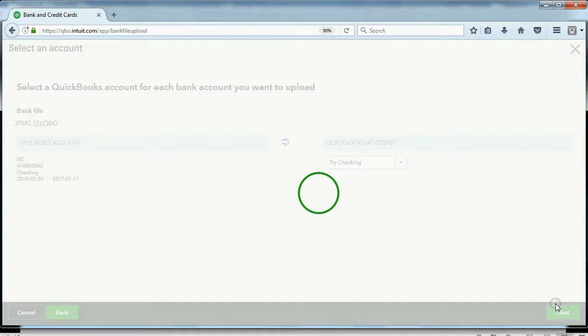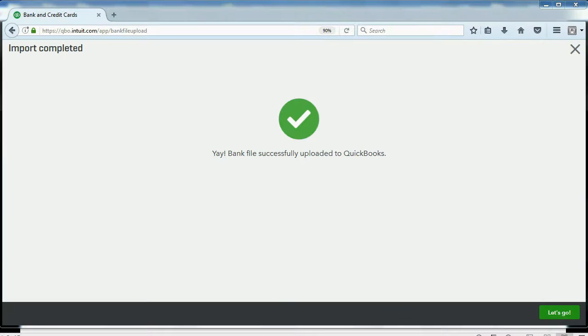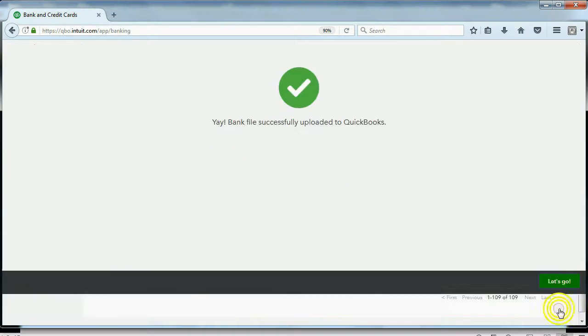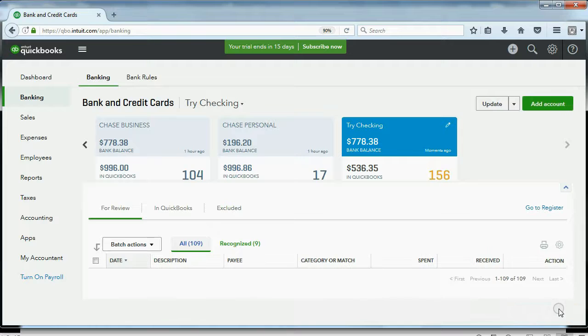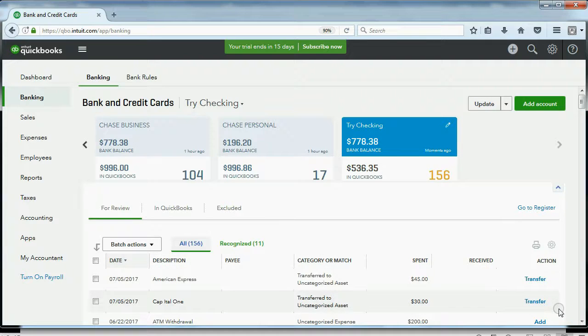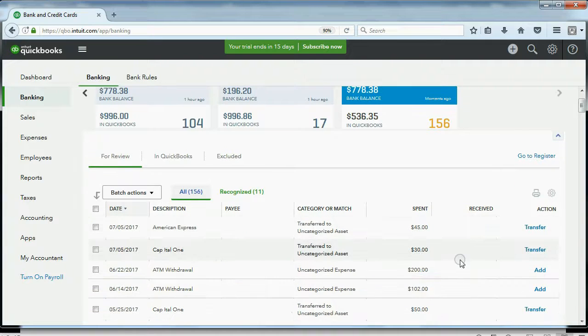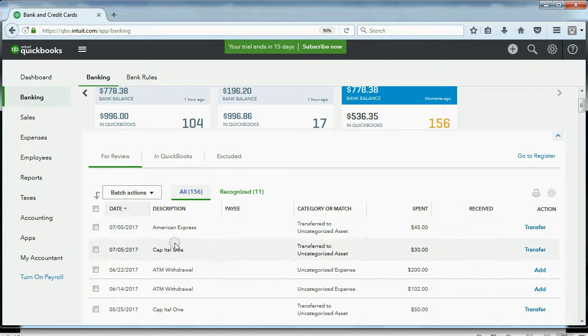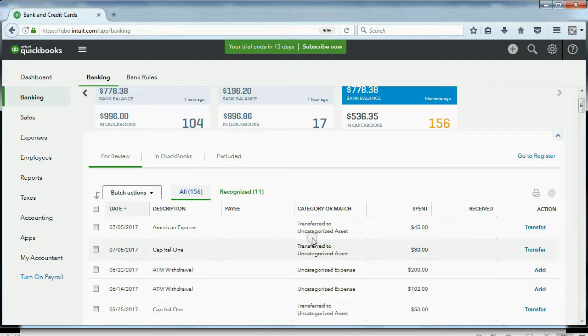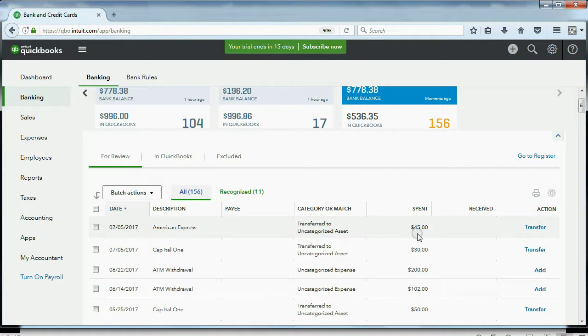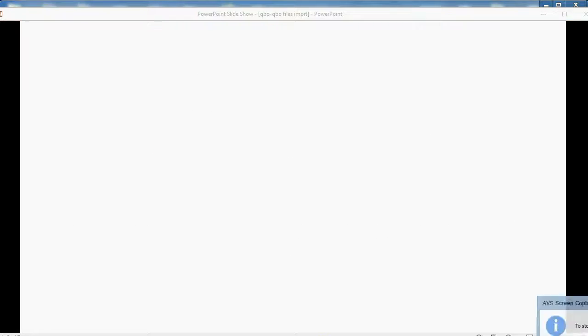Just wait a moment for it to import. Now, when it's ready, it gives you the Let's Go button in the bottom right. And here we are. Aha! Look at that! The July 5th, American Express, $45 is back on the list.